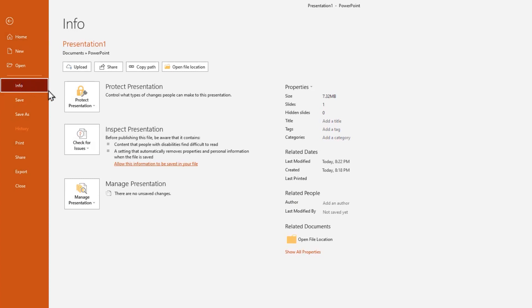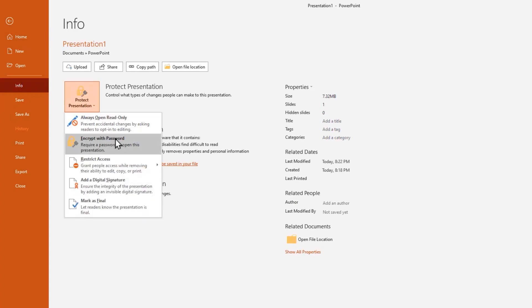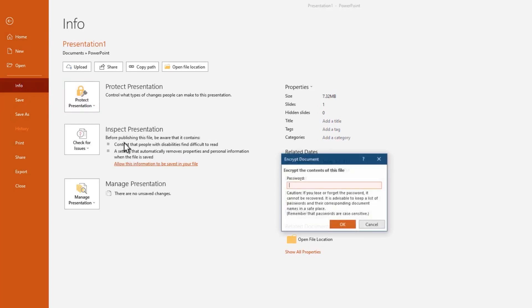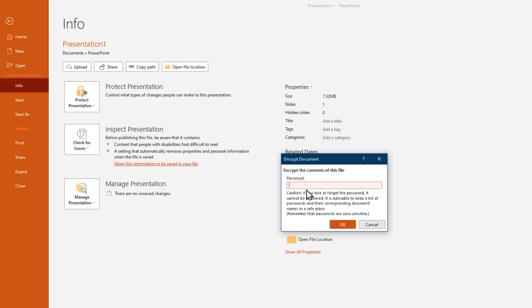Go to protect document, then select encrypt with password. Before you enter your password, the most important part is, read this: if you lose or forget the password, it cannot be recovered, so that means keep the password in a safe place.